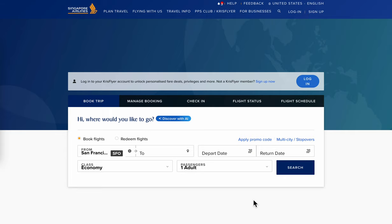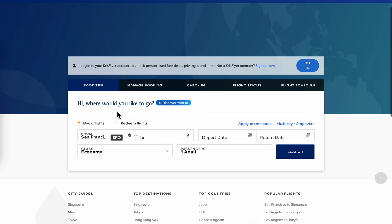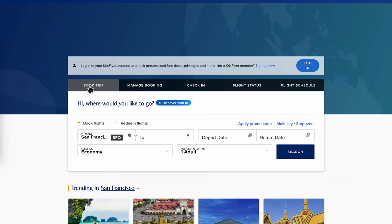The first step is to simply go to the Singapore Airlines official website, then select 'Book Trip' and then select 'Book Flights'.